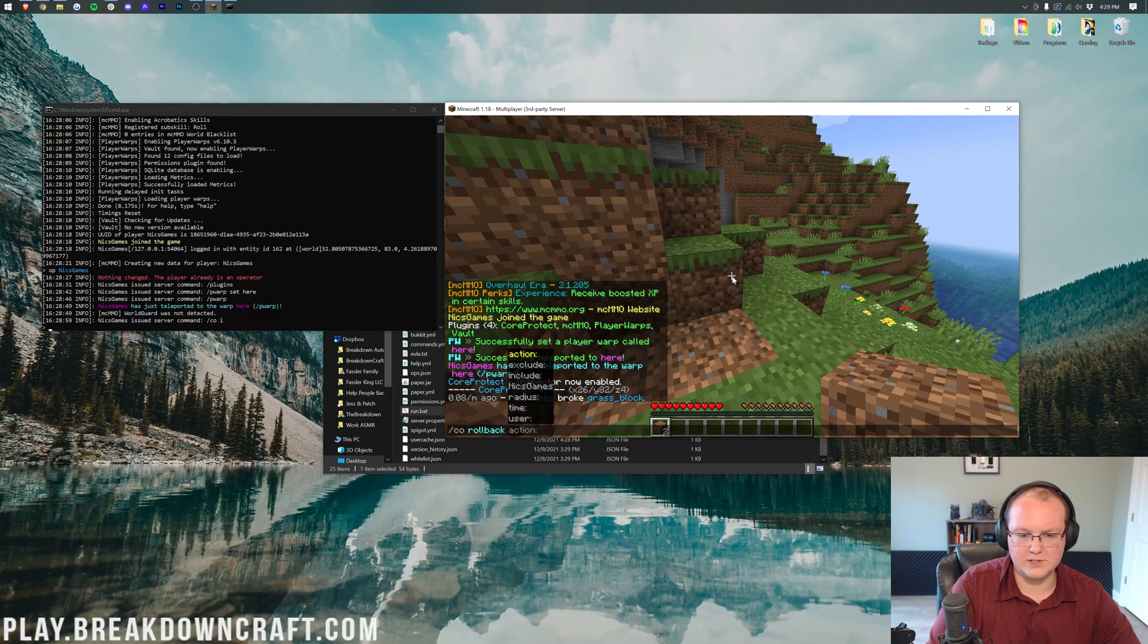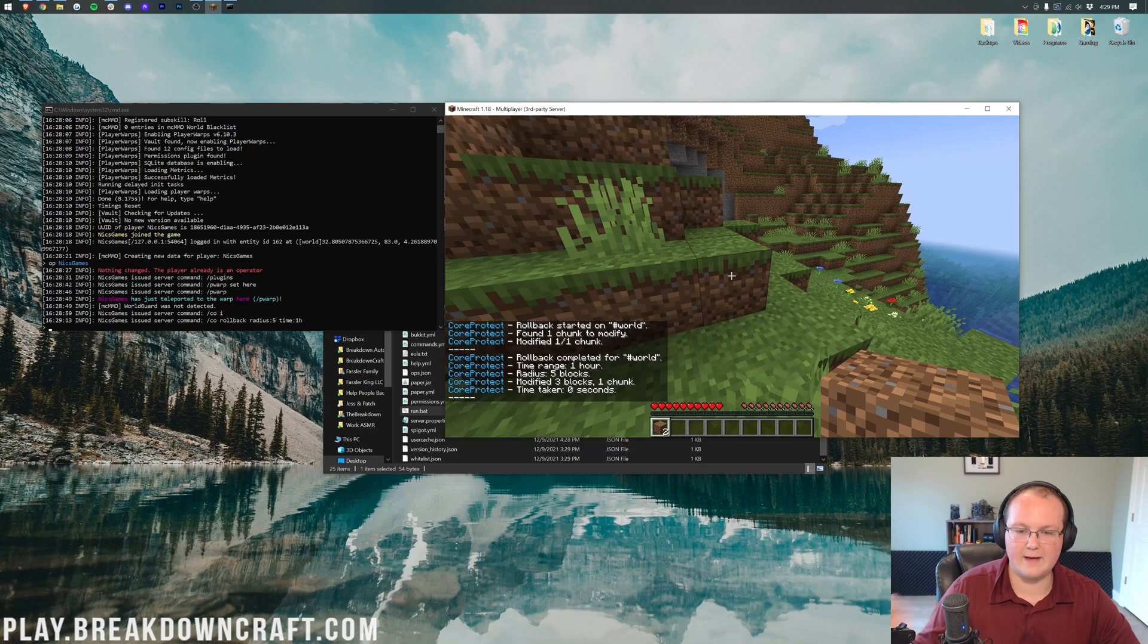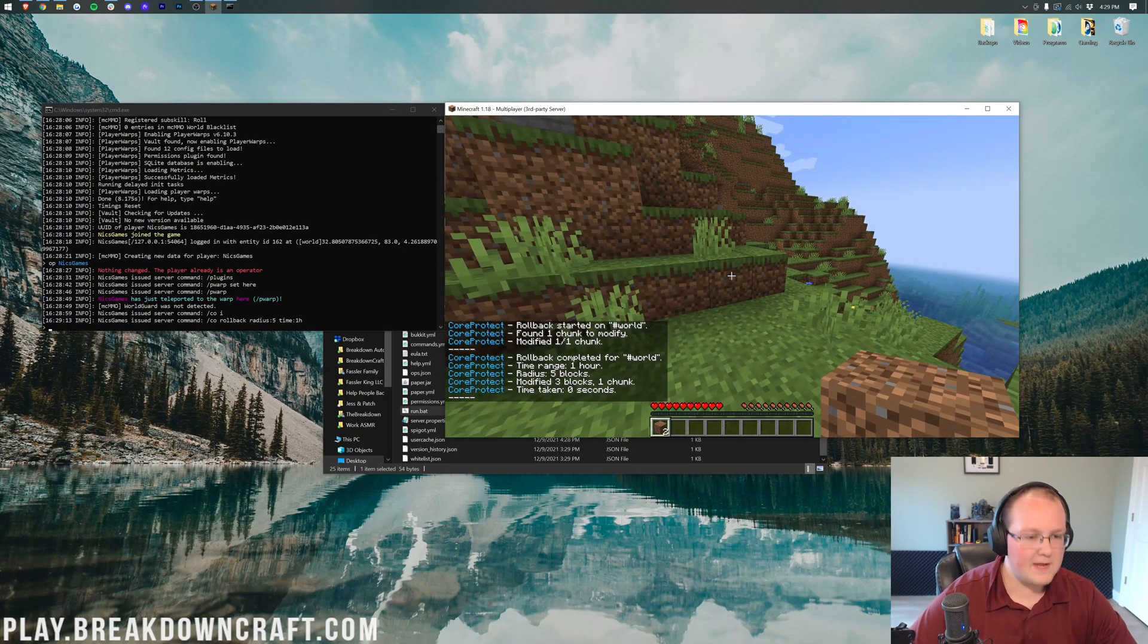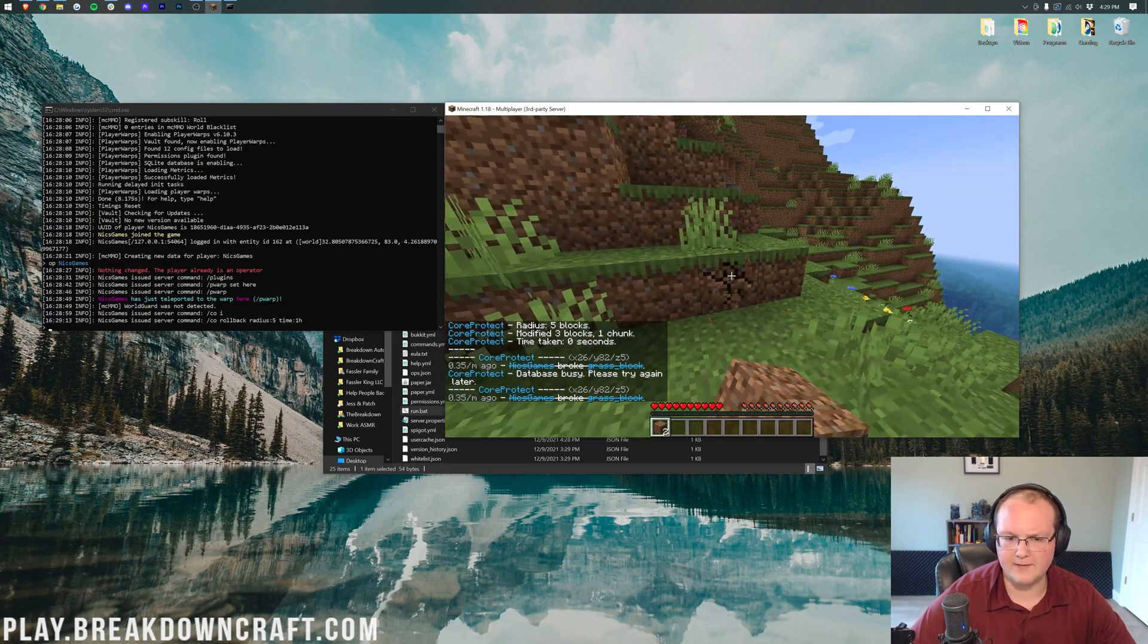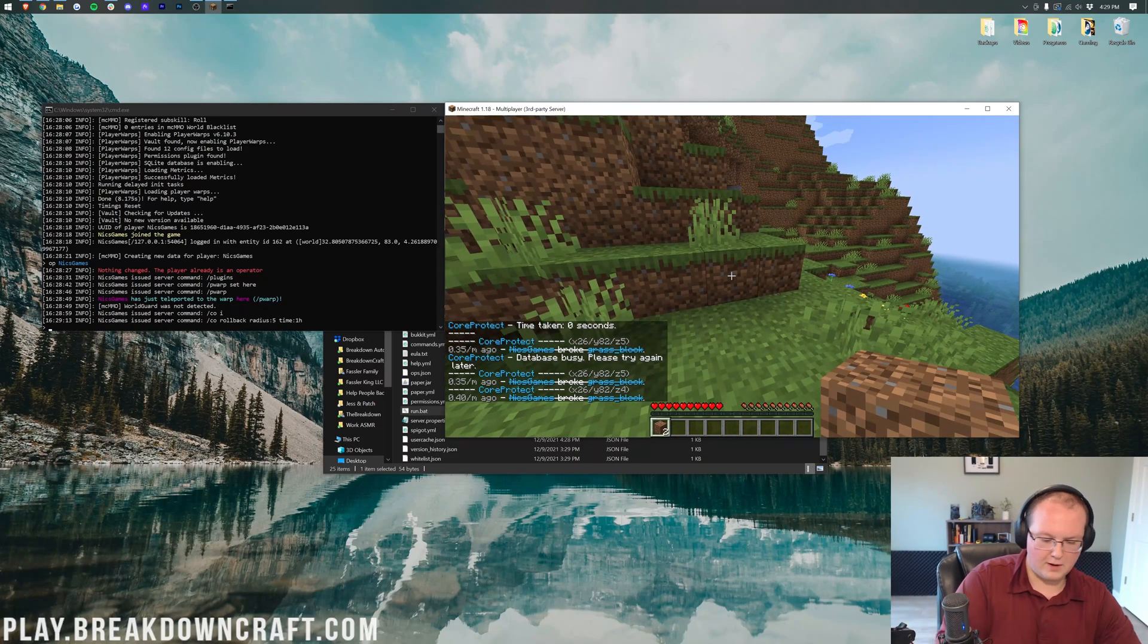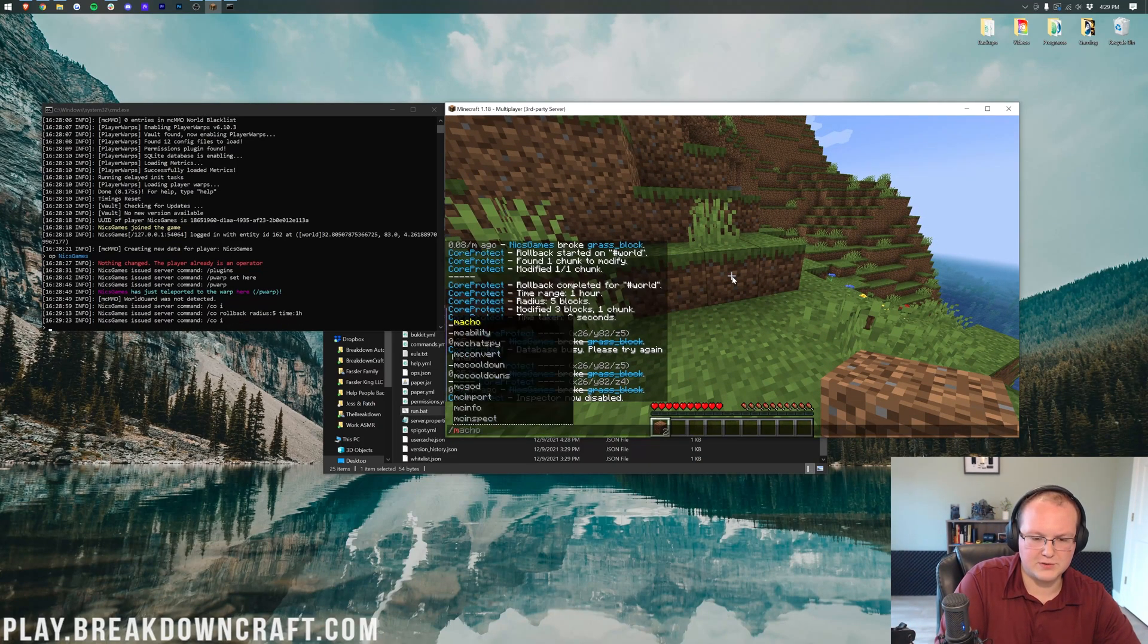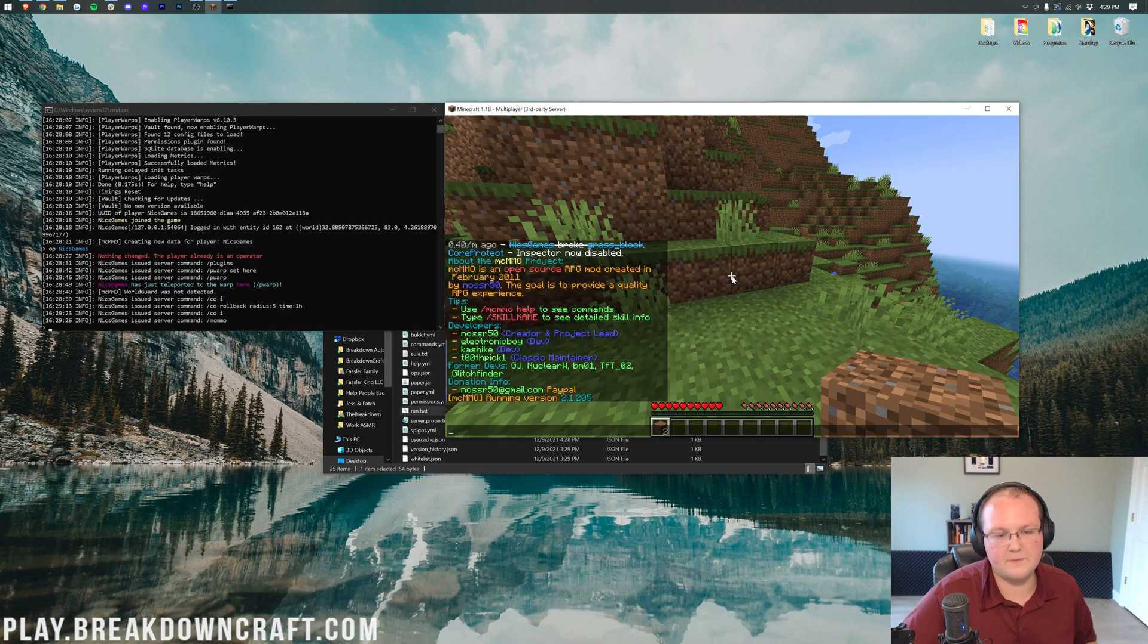And then we can just go, we'll just do something simple. Radius of 5, time of 1 hour. Bam, and it's back, right like so. And then last but not least, there was another one we installed, MCMMO. And I guess MCMMO, we just need to, what, start breaking some blocks would probably be the best way to. We could also just do slash MCMMO. All right, like so. And there's all the information.